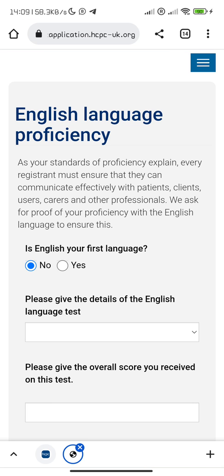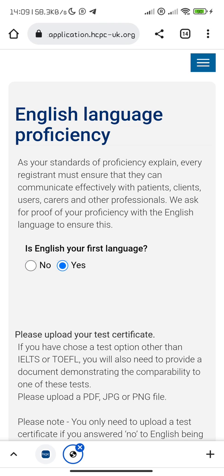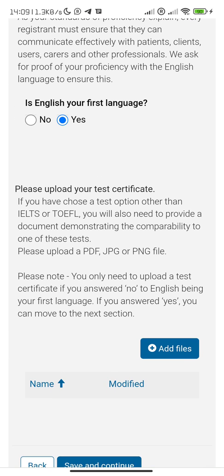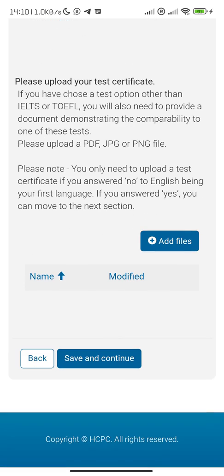Is English your first language? This is important. If you select yes, please note you only need to upload a test certificate if you answered no. If English is your first language and you answered yes, you can move on — you don't necessarily need to provide proof of English.